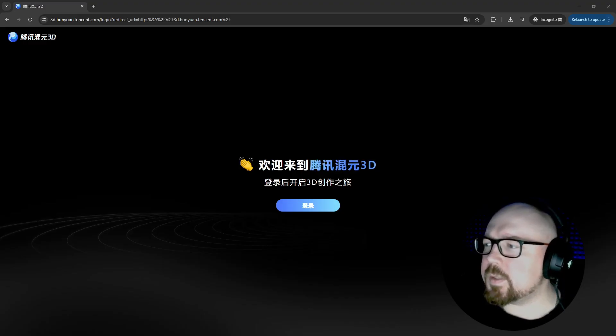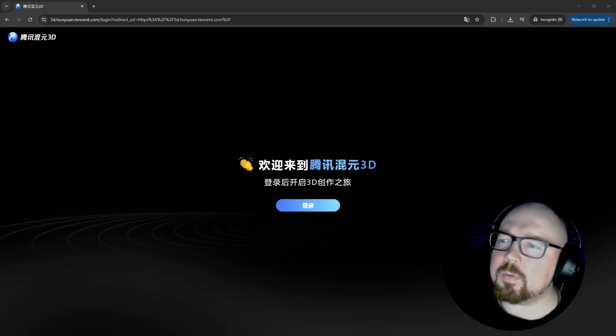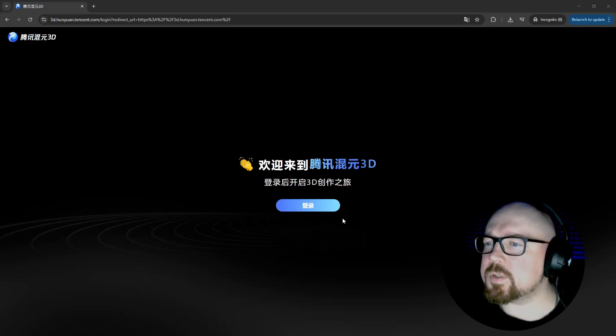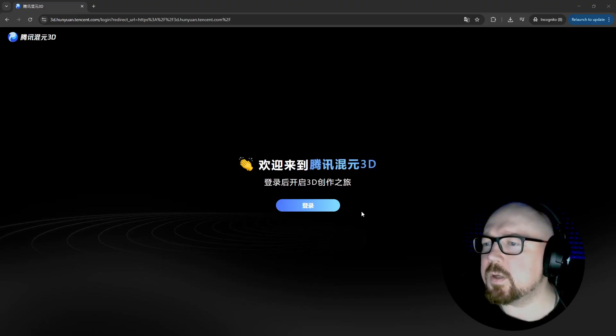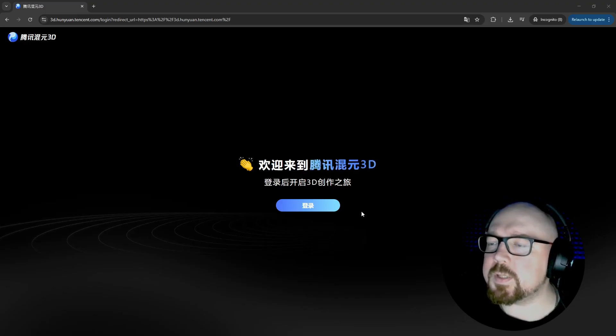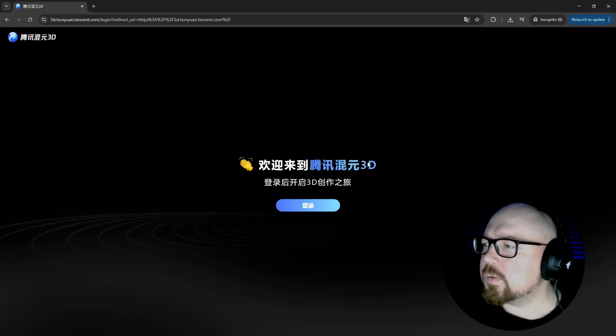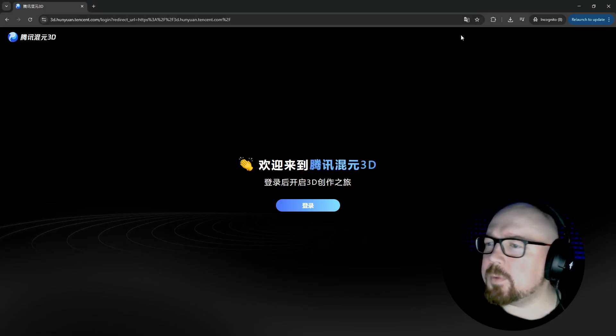Pictures for all occasions you can imagine, and with them we will check how universal this AI really is. All links will be in the description, both to the generator itself, and for more tests of other AIs on my channel.